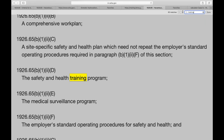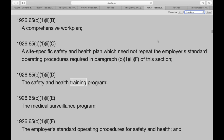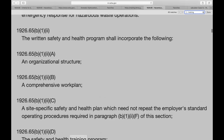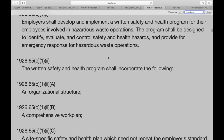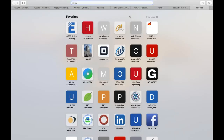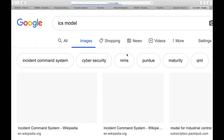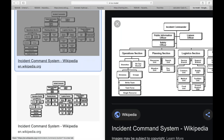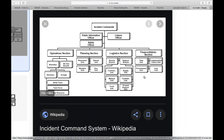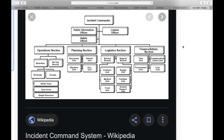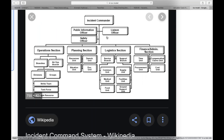For HAZWOPER, we have certain requirements. First and foremost, we have to have a written health and safety plan. That written health and safety plan is going to include an organizational structure — remember we talked about the ICS incident command model. Let me pull it up.